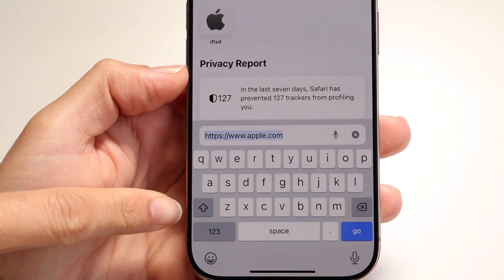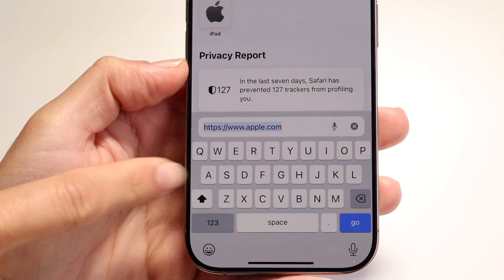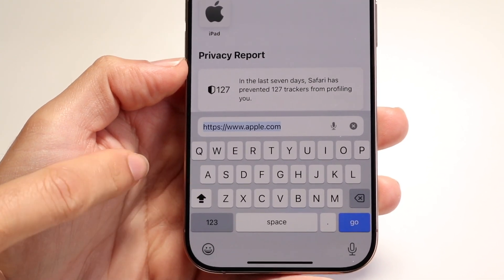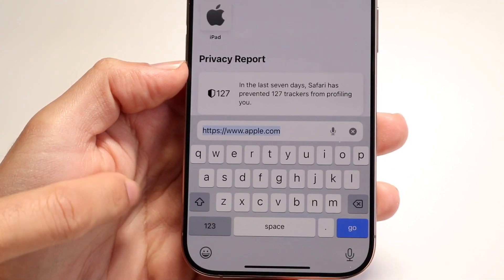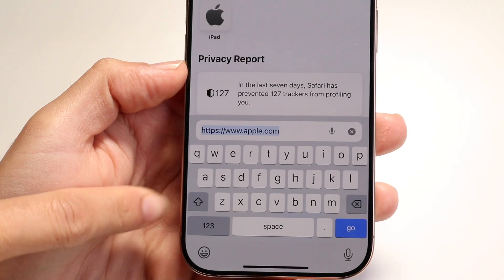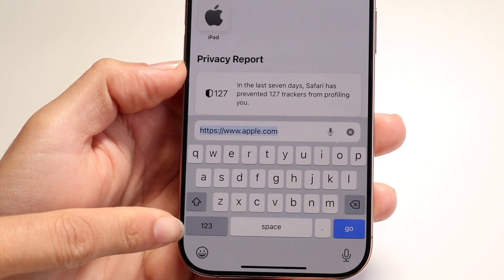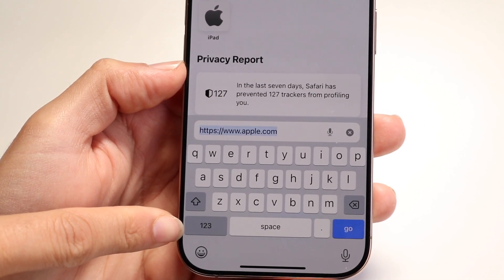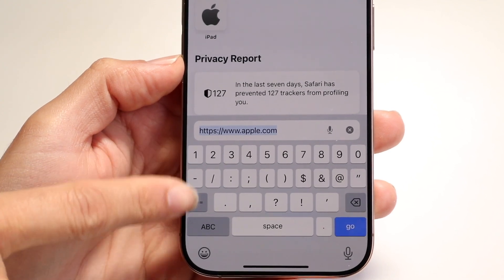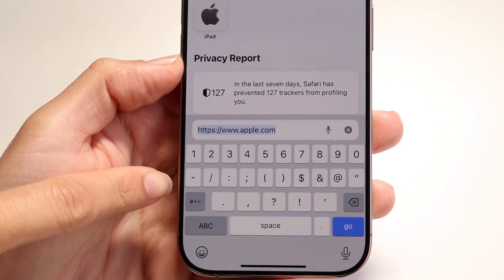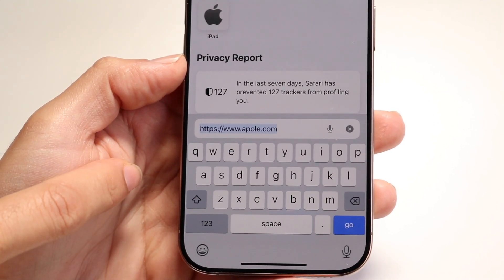You have a capitalization button if you want to capitalize the letters. If you double tap on the capitalization button, it will keep caps lock on. If you double tap it again, it'll turn back off. You have your number button — if you click it, it will show all the numbers and special characters, and tap it again to go back.